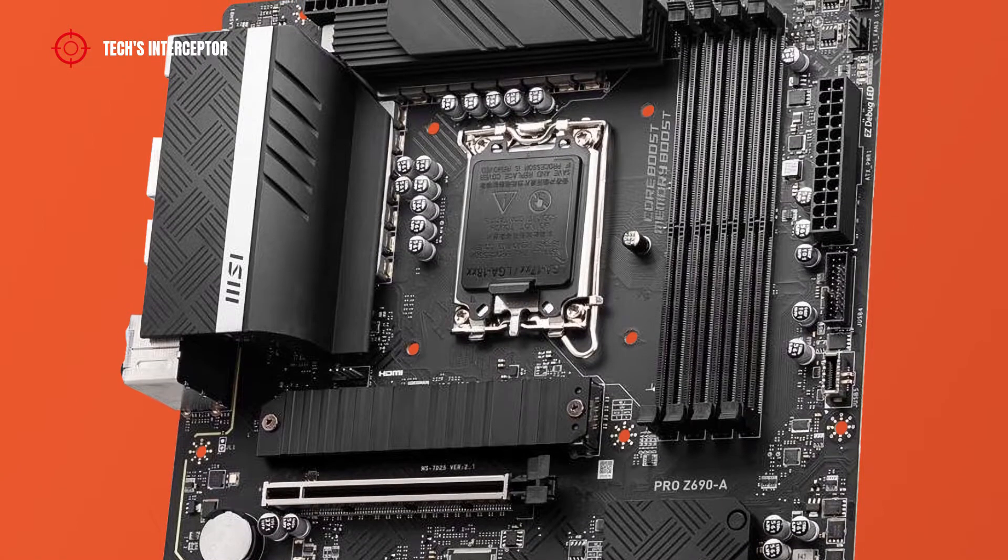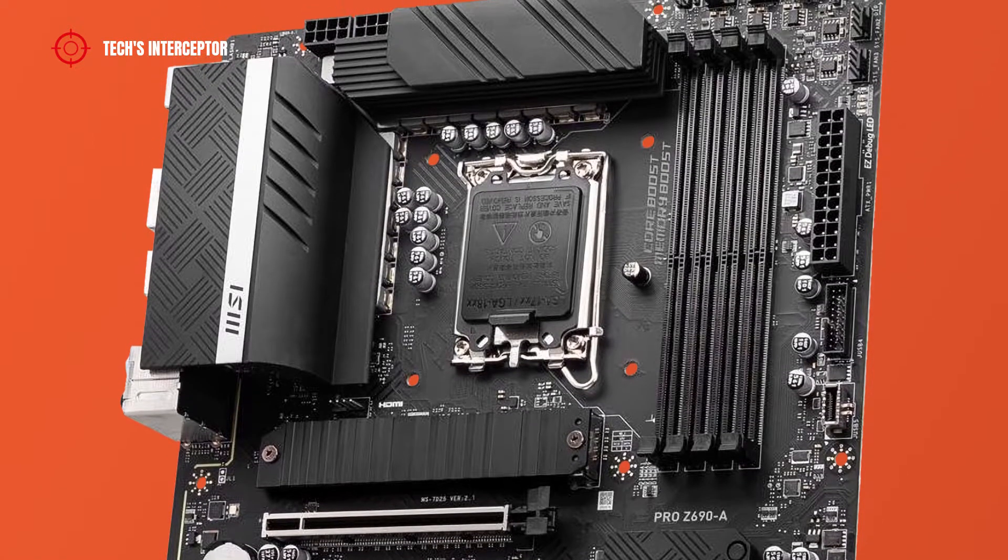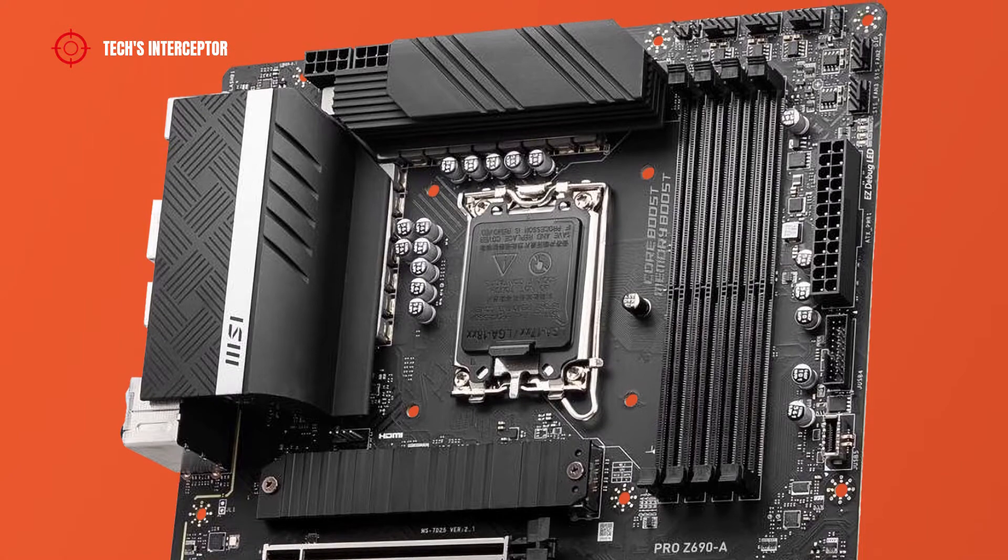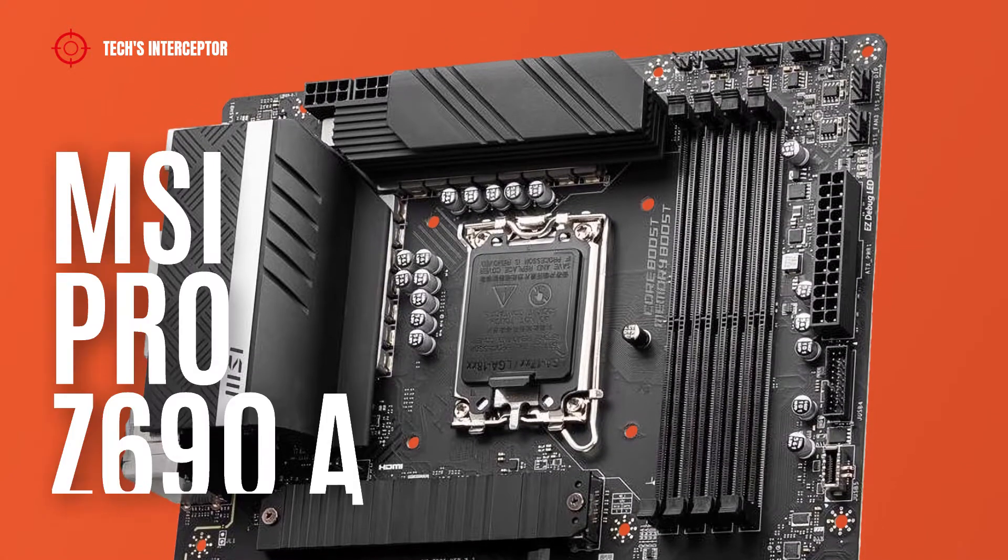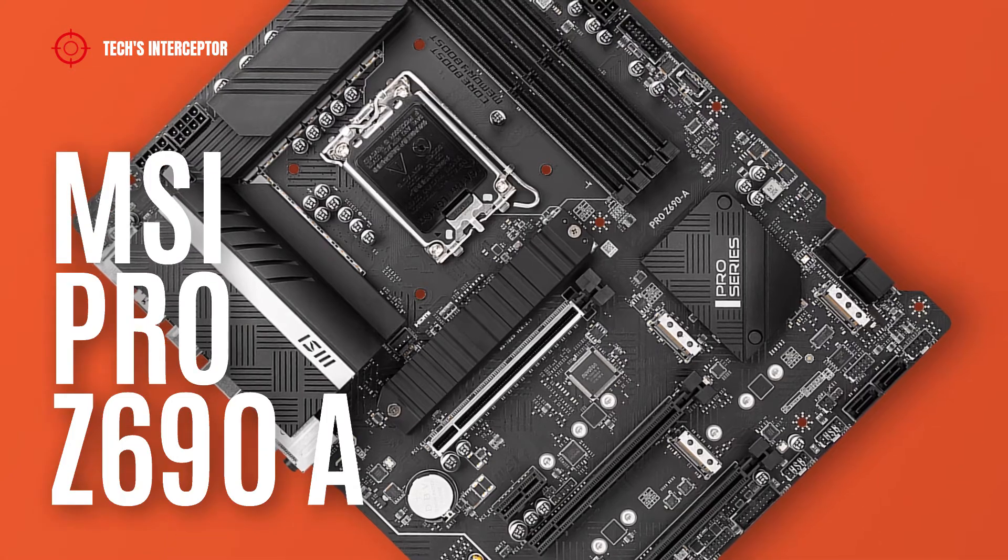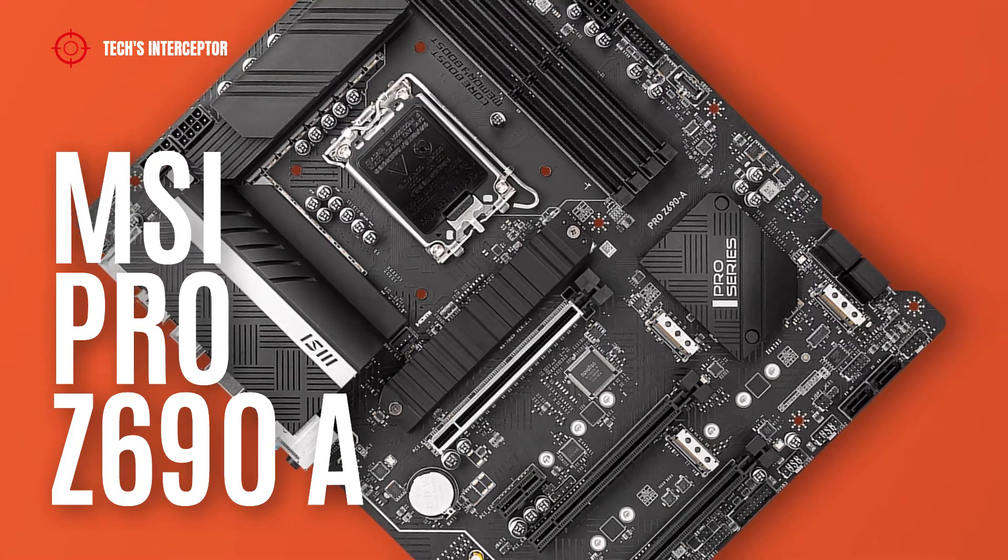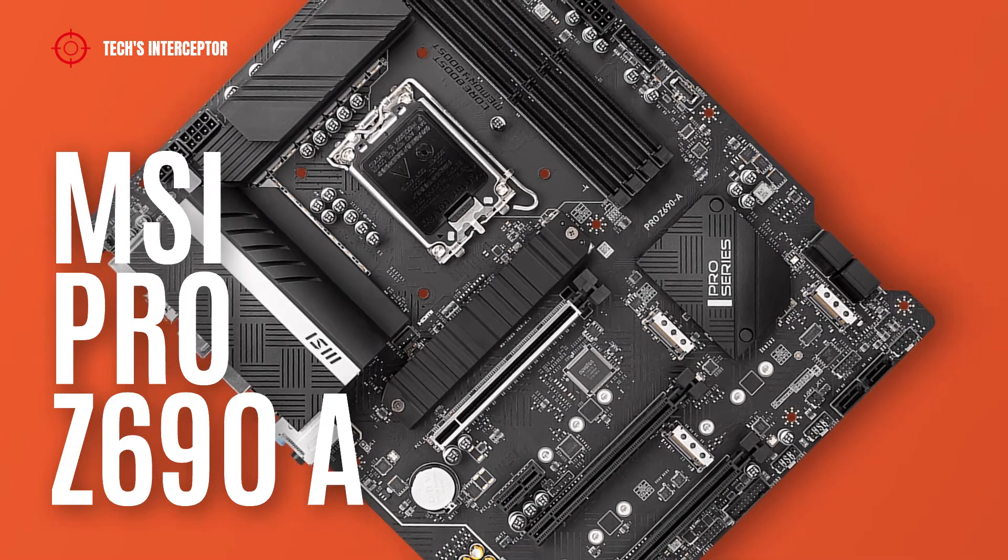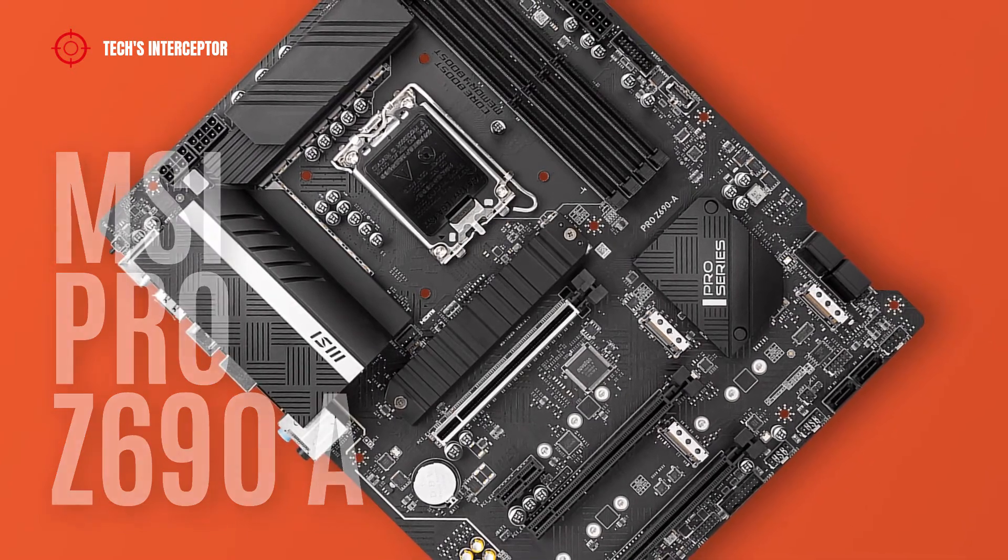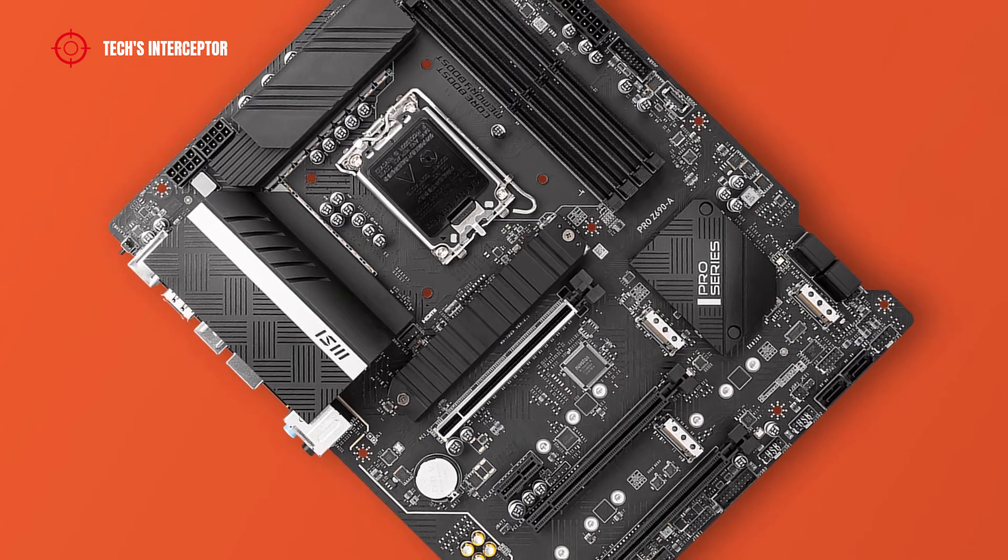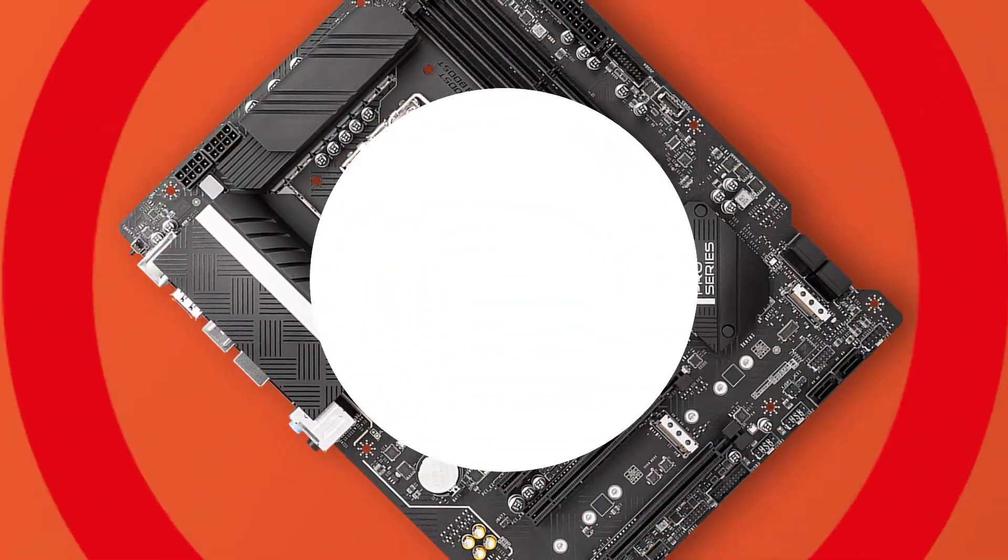Today we'll be looking at the new Z690 motherboard. This is the new MSI Pro Z690A motherboard designed for the new Intel 12th generation CPU. Good morning and welcome to Tech Interceptor.